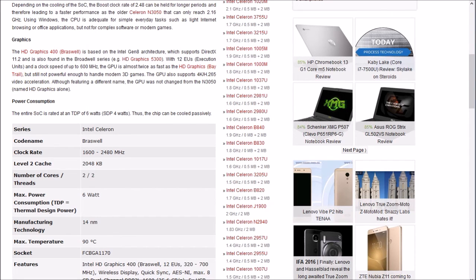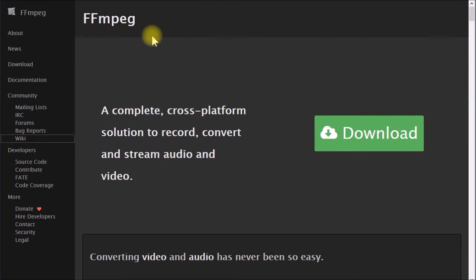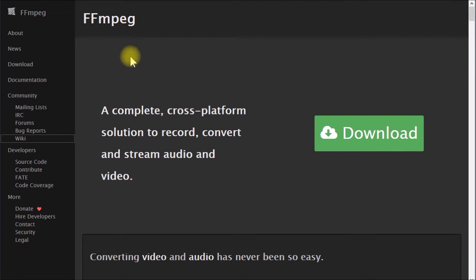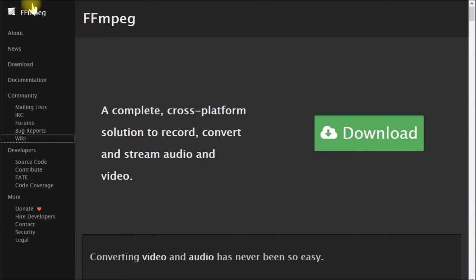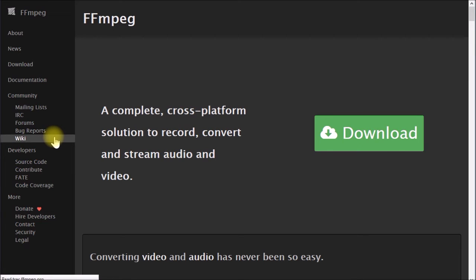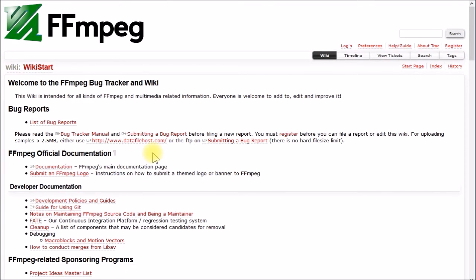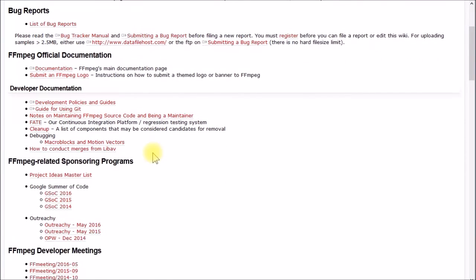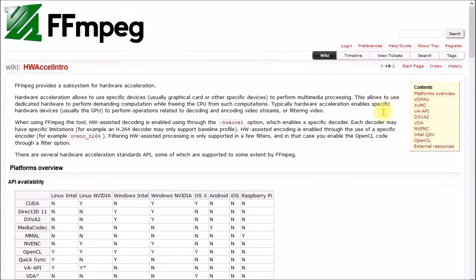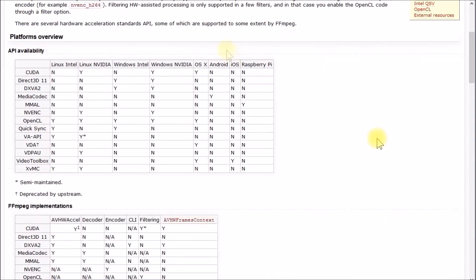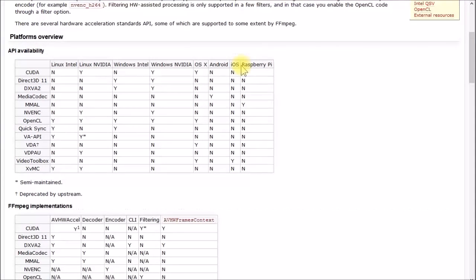One other thing I mentioned in the last video, there's this FFmpeg, is the library that's used for the transcoding on the Synology NAS. So if we go down here to their wiki, hardware acceleration.